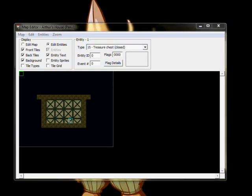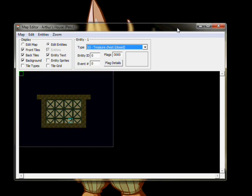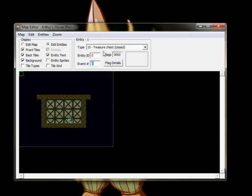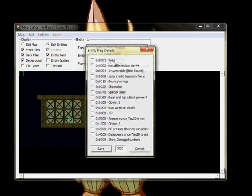Firstly, select the Type drop-down and pick 15, Treasure Chest closed. Now, below the Entity Type are three important values. Entity ID, which should properly be called Flag ID, Event Number, and Flags.